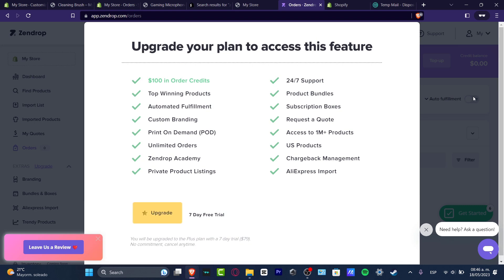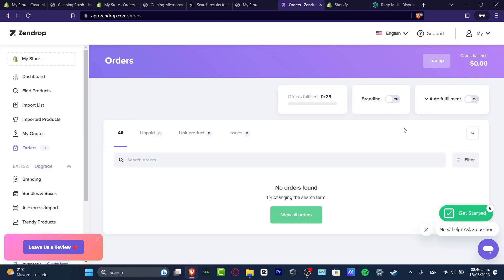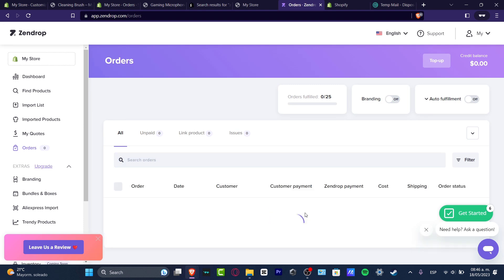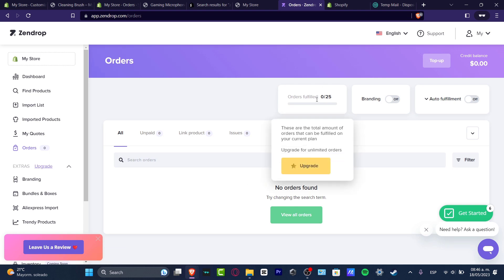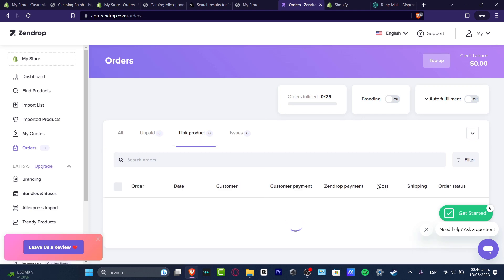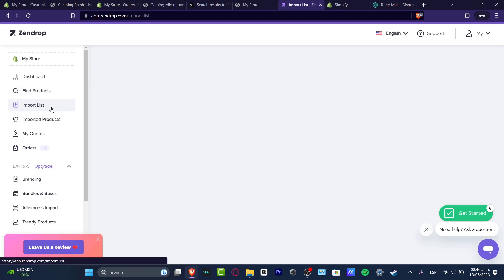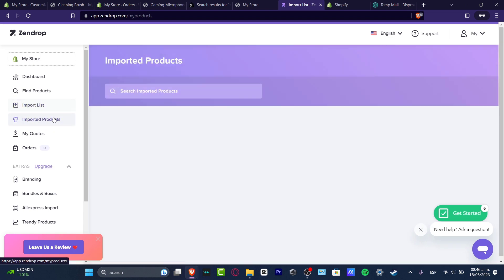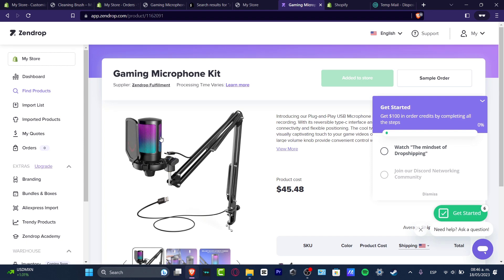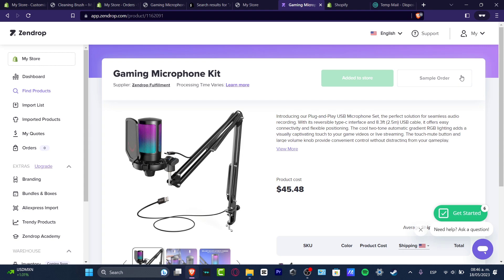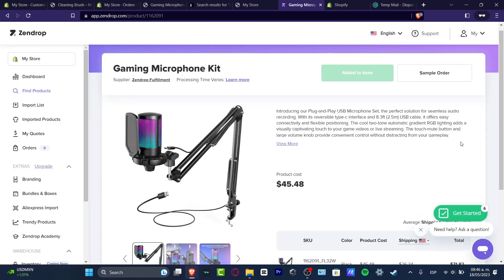The Auto Fulfillment option requires an upgraded plan, but you can get a seven-day free trial. If you can't use auto fulfillment, you can do it manually. To do it manually, just click on the order you received from Shopify and then look for linking the exact same product you imported. Click on the product and make sure it is linked from your store inside Zendrop.